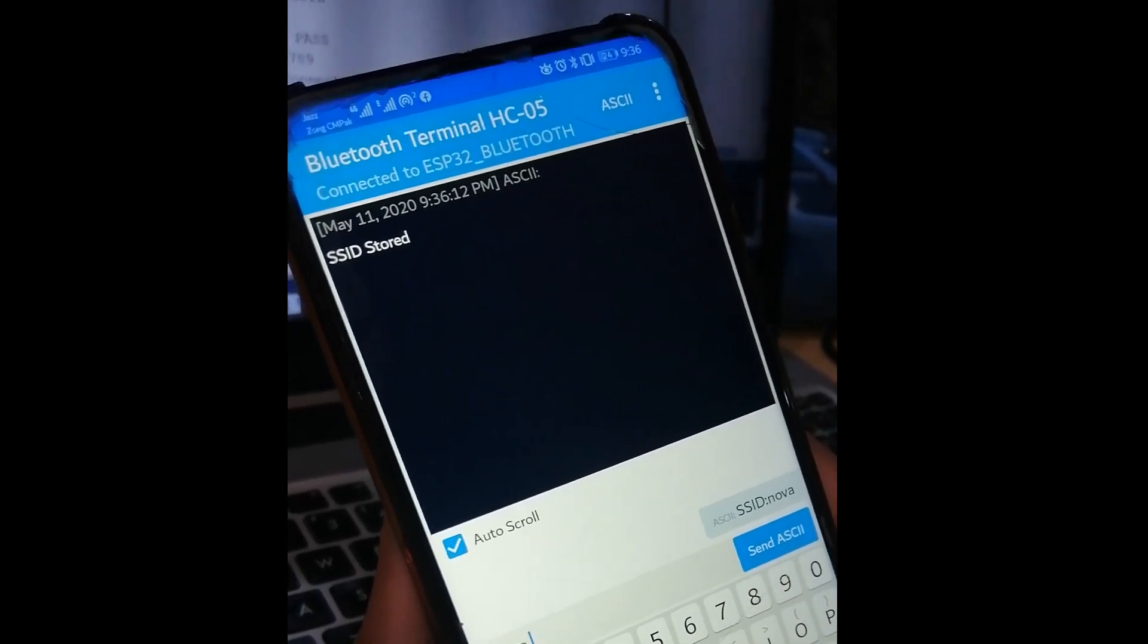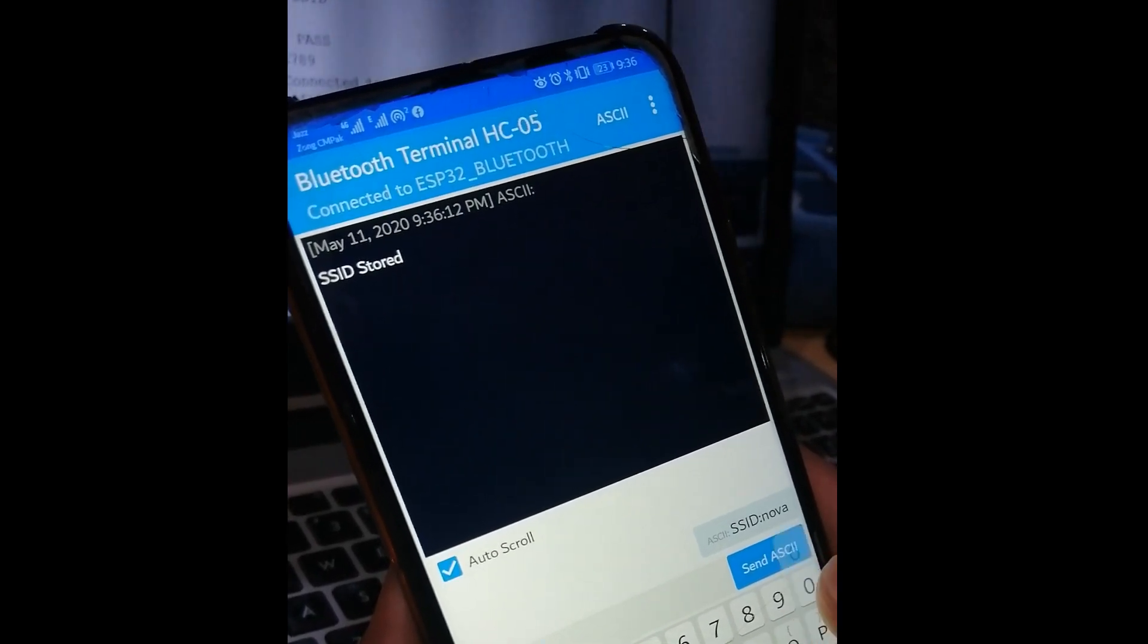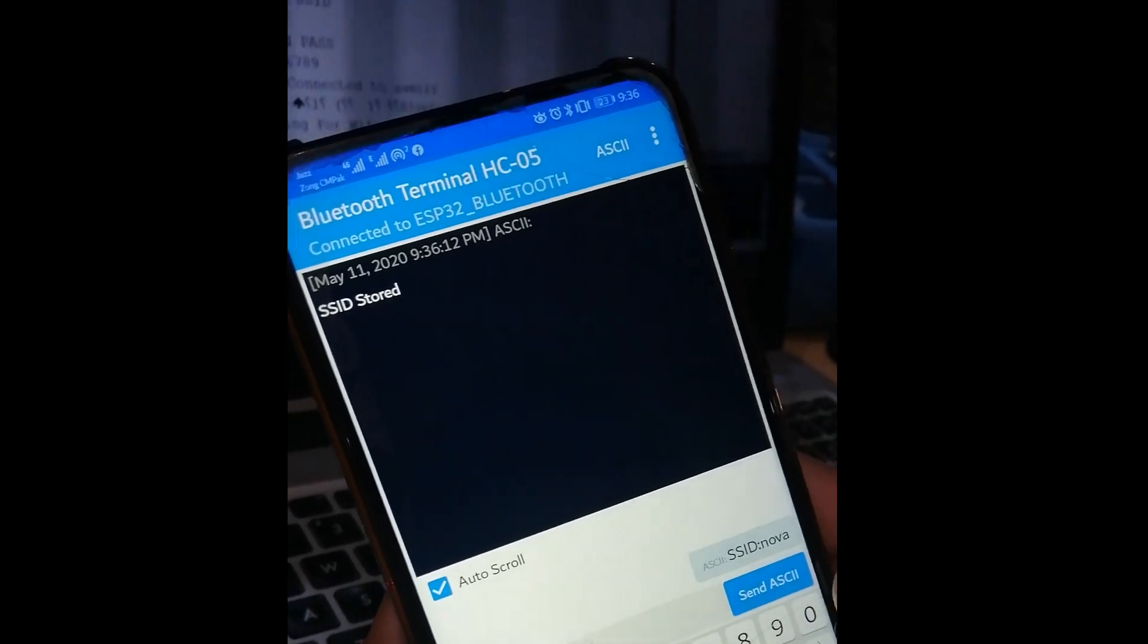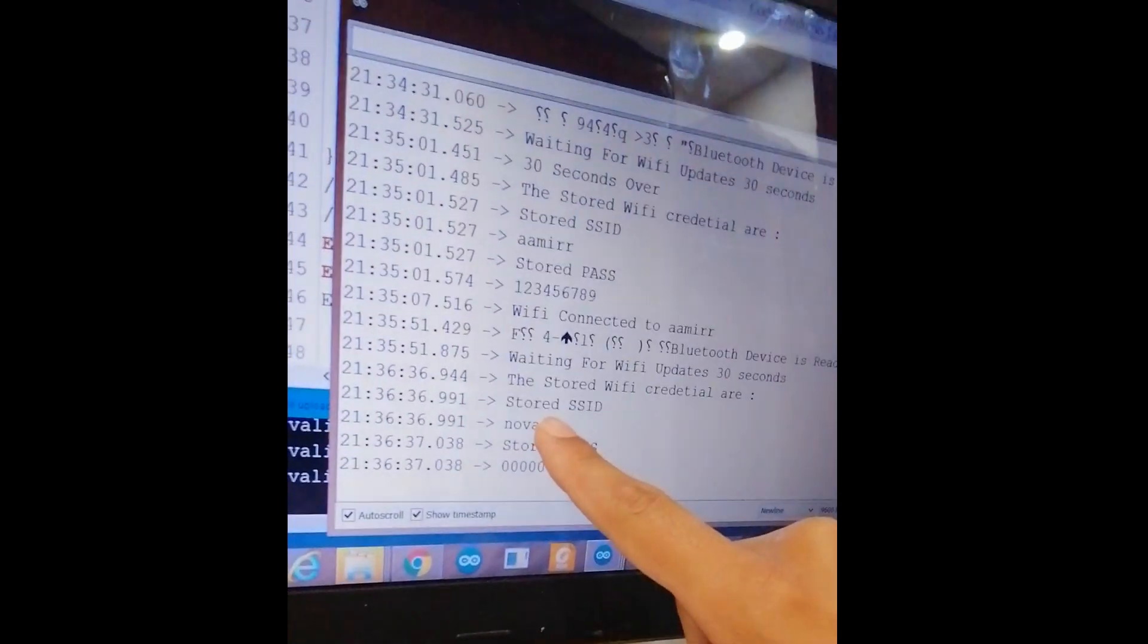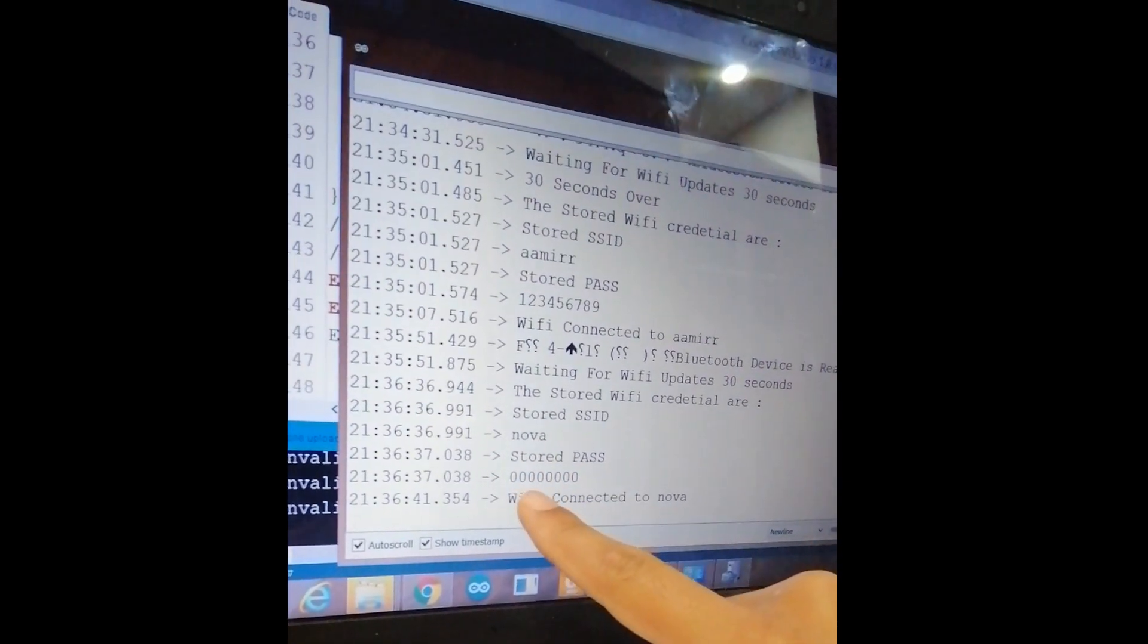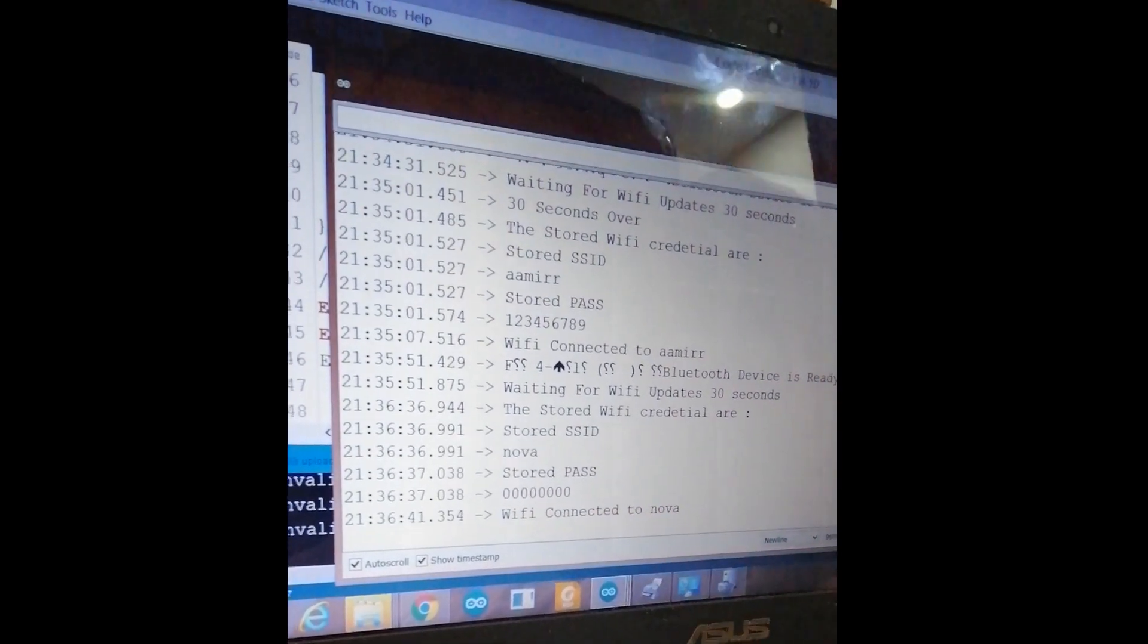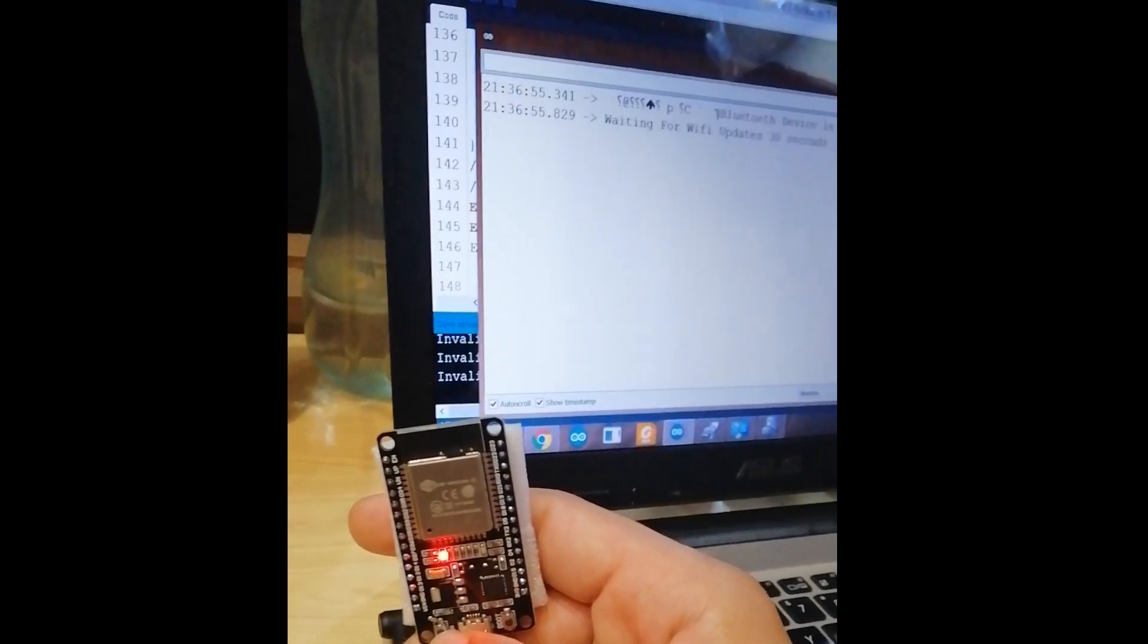When I enter the password, and the password was 123456780, I send this and the password is stored. From here you can see that the stored SSID is now changed to NOVA and the stored password is 00000 and the device is now connected to NOVA. So the job is done. Let me reset it again and we will see what values are stored in the EEPROM. Just wait for the 30 seconds.